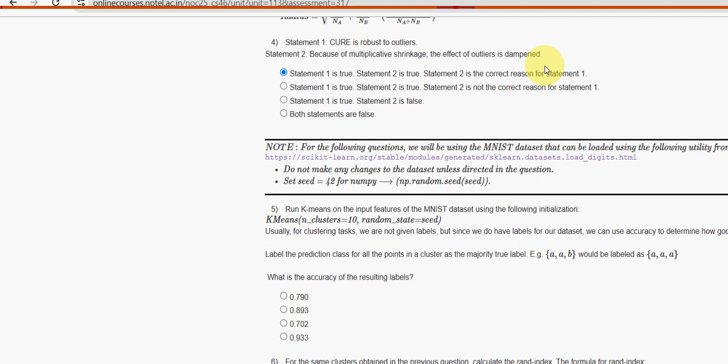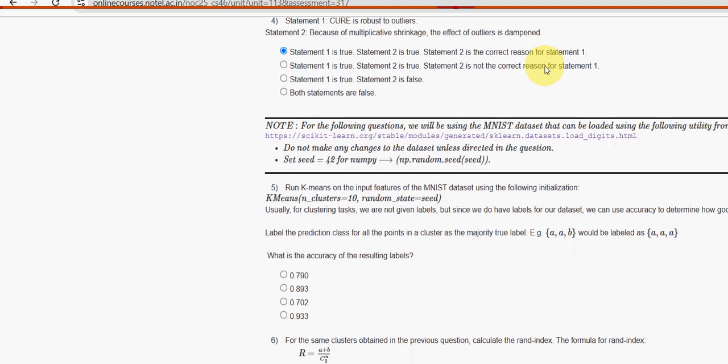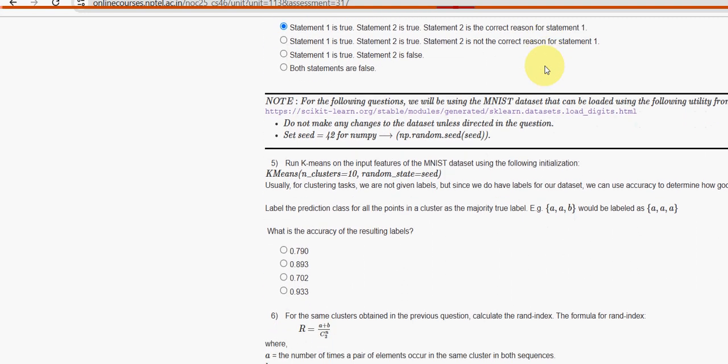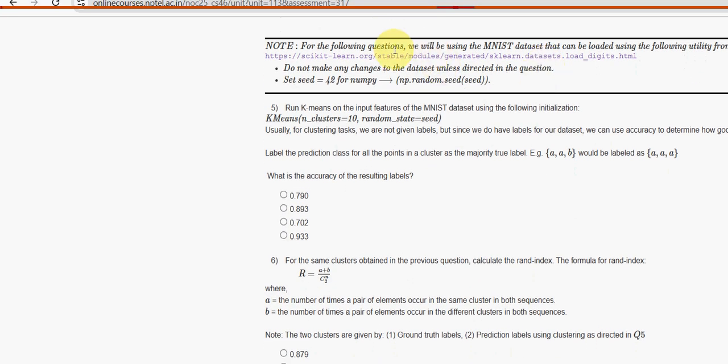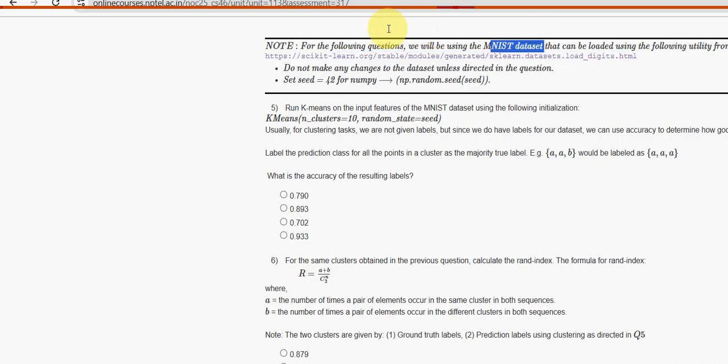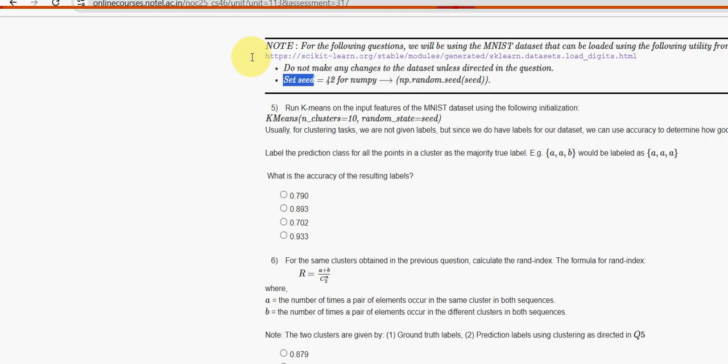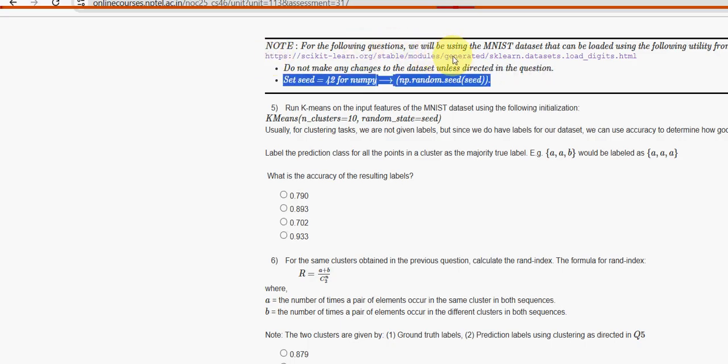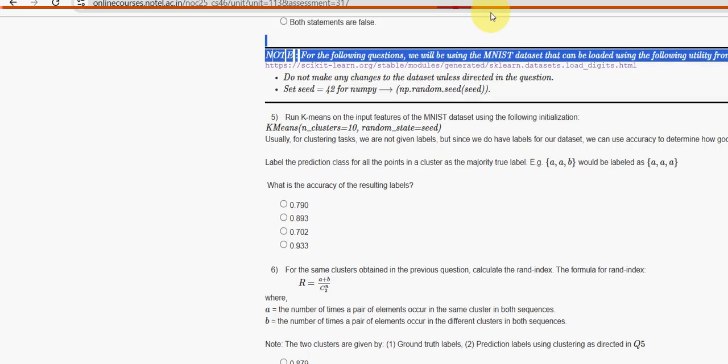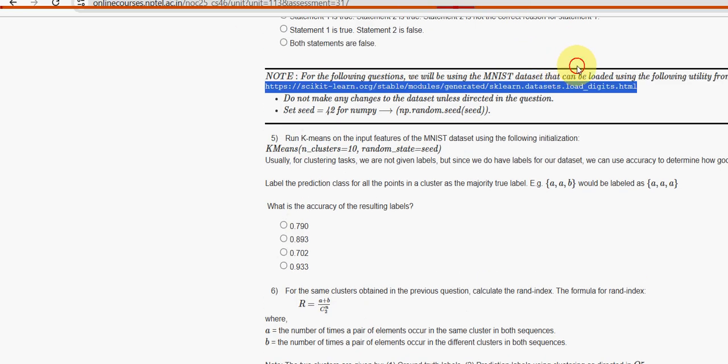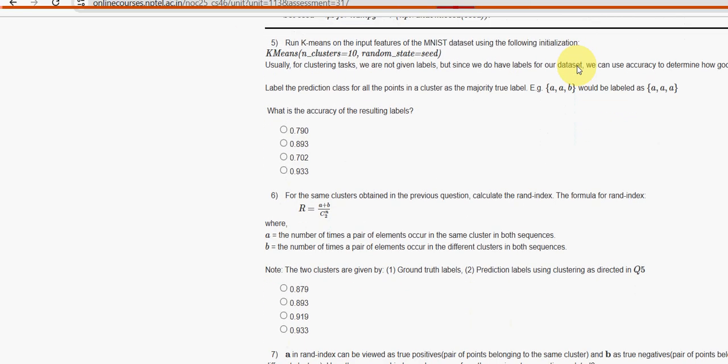Moving on to the fifth one. They have given a web page loaded with MNIST dataset. Set seed equal to 42 for NumPy. Based on this dataset, we will have the below questions.